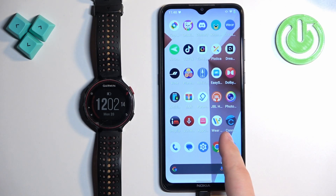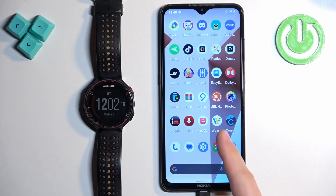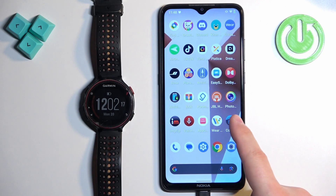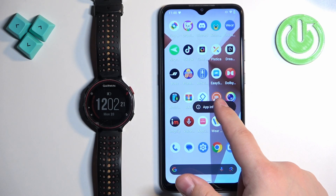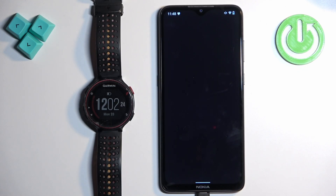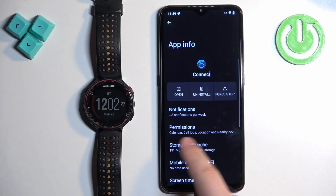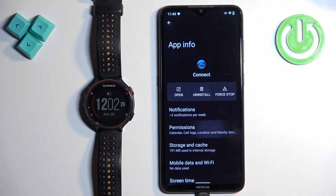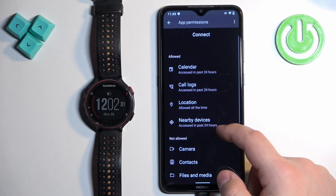First, find the Garmin Connect application icon and once you find it, press and hold on it. You will see this pop-up on the screen with the app info. Tap on app info and here you will see an option called permissions. Tap on it and here we need to allow a couple of permissions.